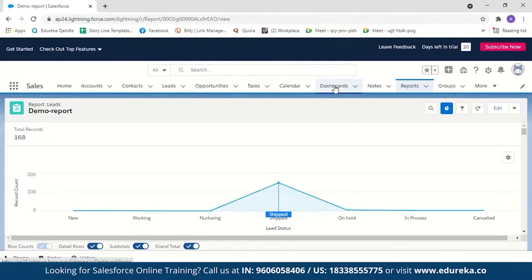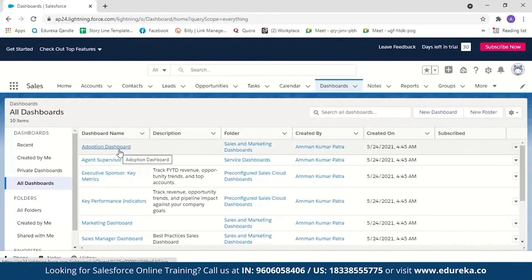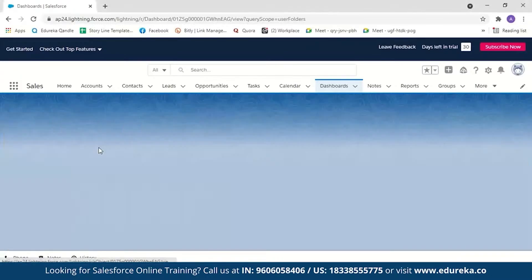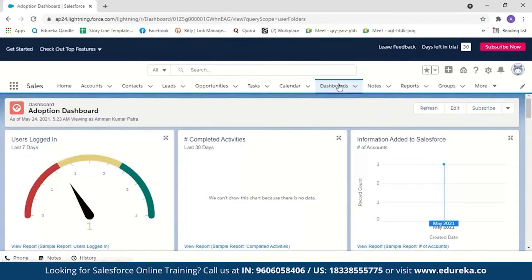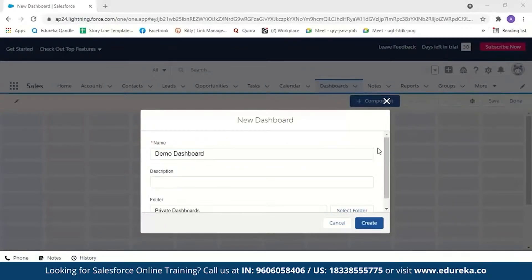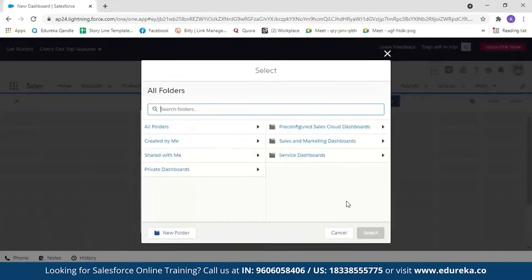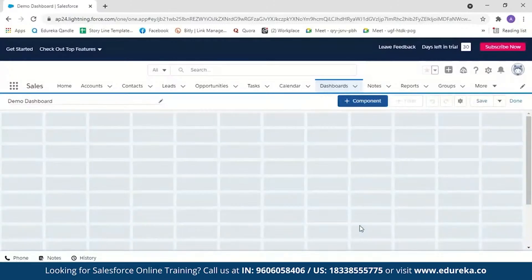Now let's create a dashboard. Click on dashboards — you'll see some sample dashboards already available. To create a new one, select new dashboard and name it 'demo dashboard'. You can add a description and select a folder — we'll leave it in the private dashboard folder. Once created, we need to add components to the dashboard.